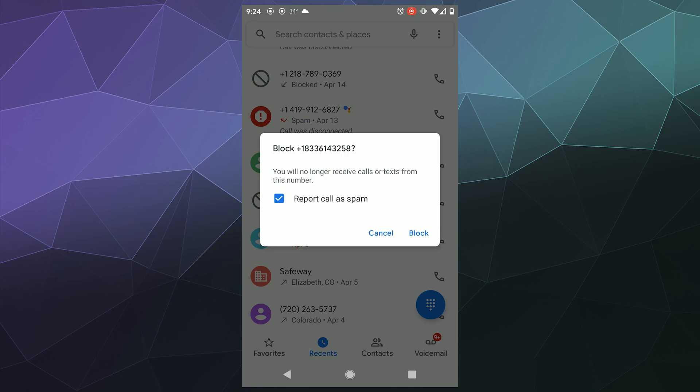It allows them to understand what numbers are being used to spam call people, so that if someone else in the future gets called they can automatically tell them that it's a spam caller.